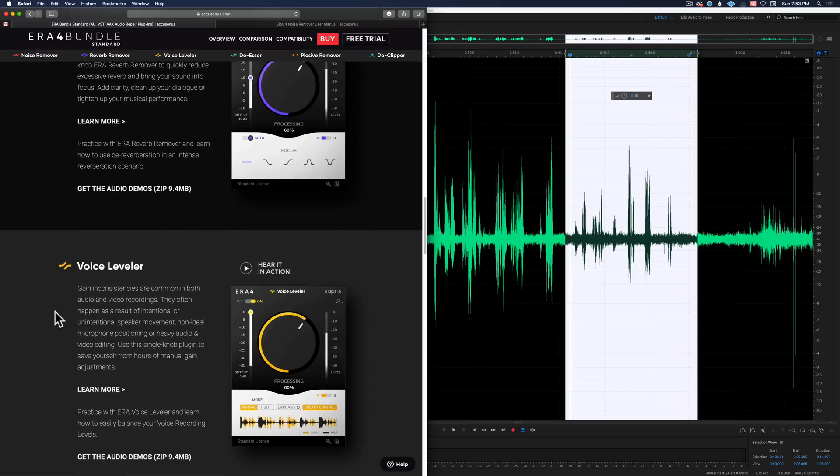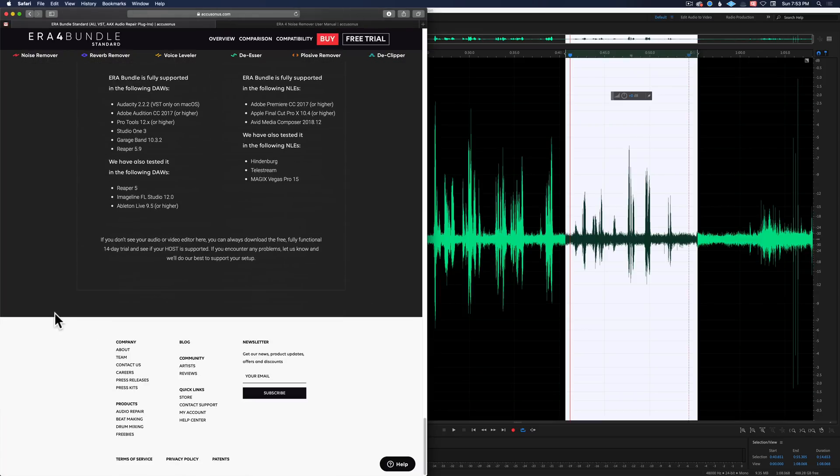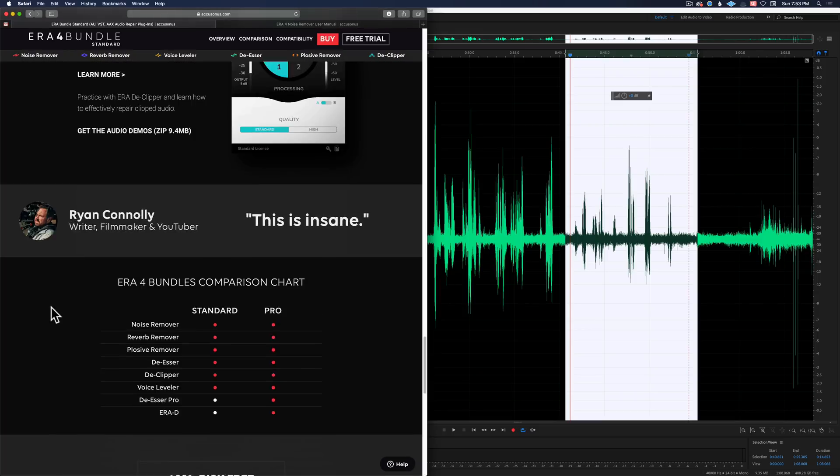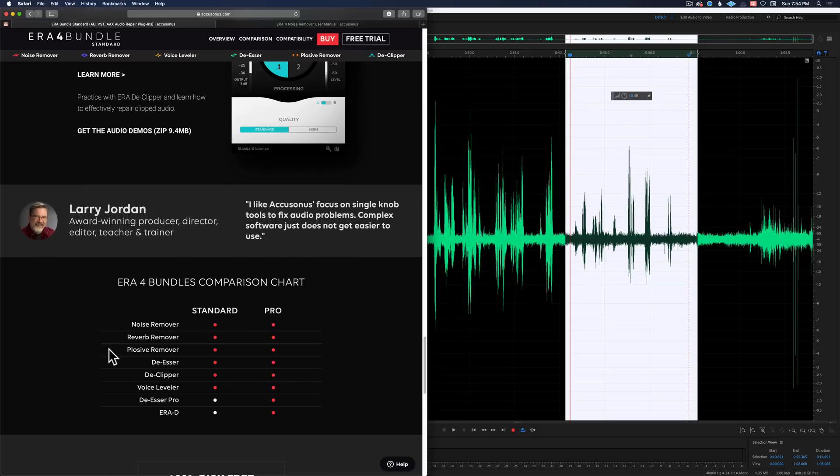As I mentioned before there are two different packs. There is the standard and the pro. The standard has noise remover, reverb remover, plosive remover, de-esser, de-clipper, voice leveler, and then the pro version also adds on top of that a de-esser pro and what's called Aira D.